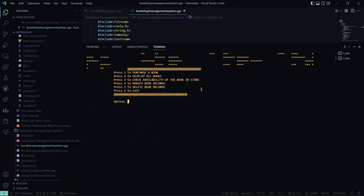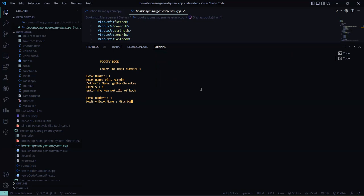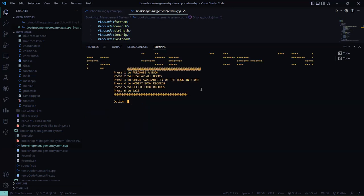Then what I want to do, I want to modify the book records. So enter the book number. I press 1. This is Miss Maple by Agatha Christie. So by mistake, I wrote Gatha Christie. So the book name will be Miss Maple. I want to change it. Author's name is Agatha Christie. Number of copies I require is 1. So the record has been updated.